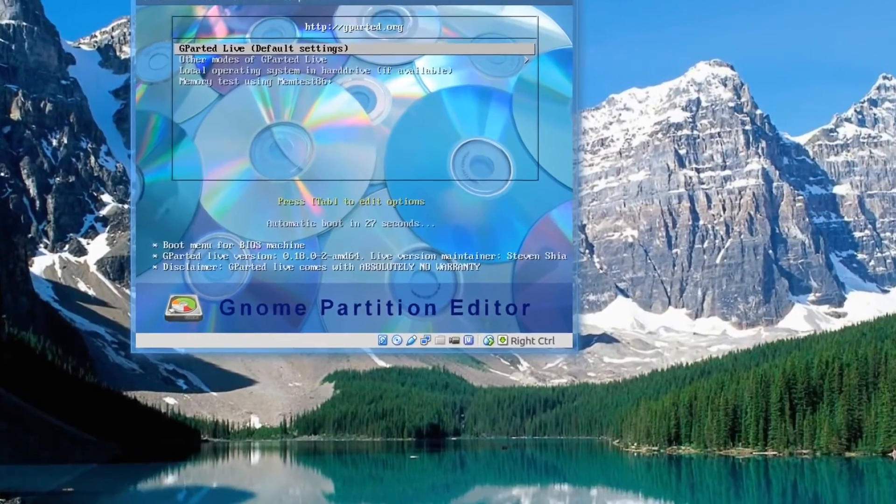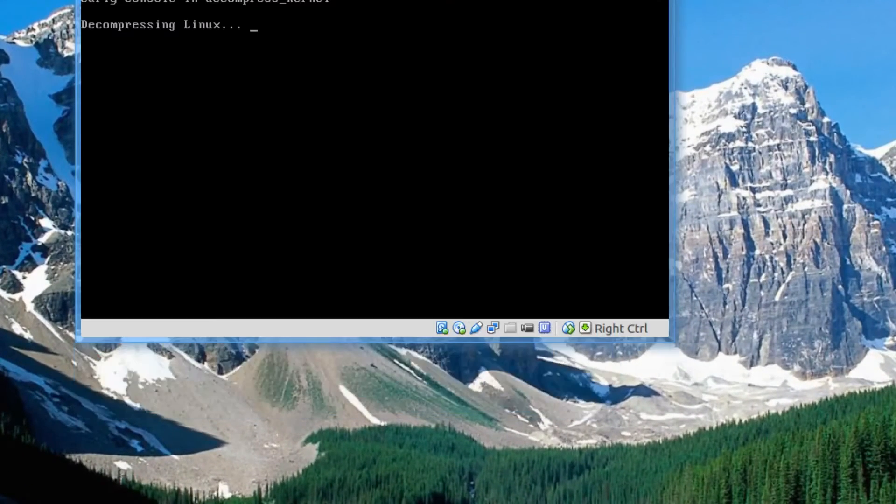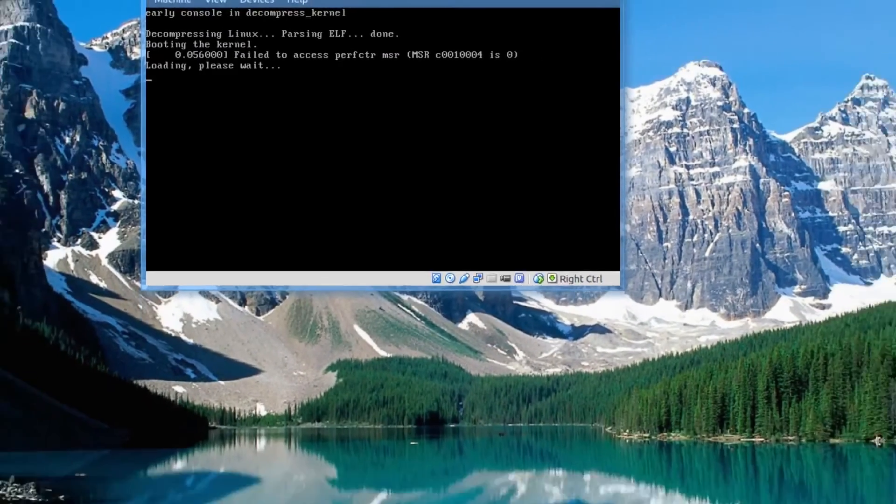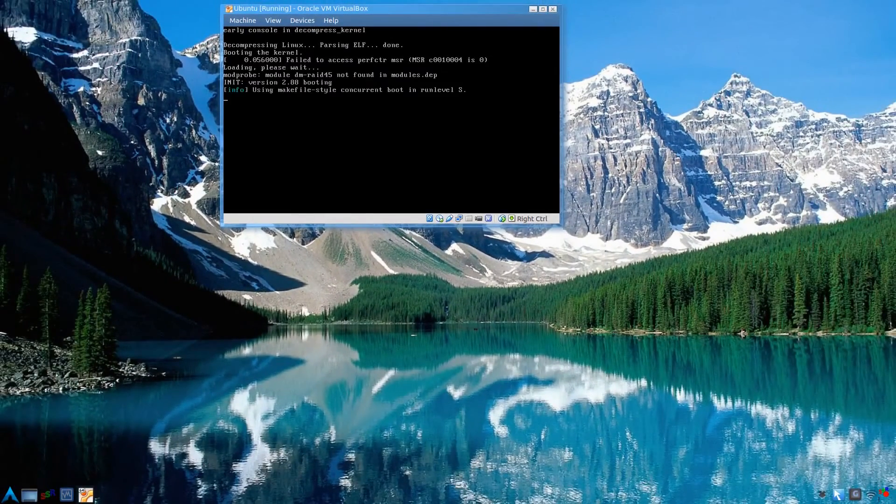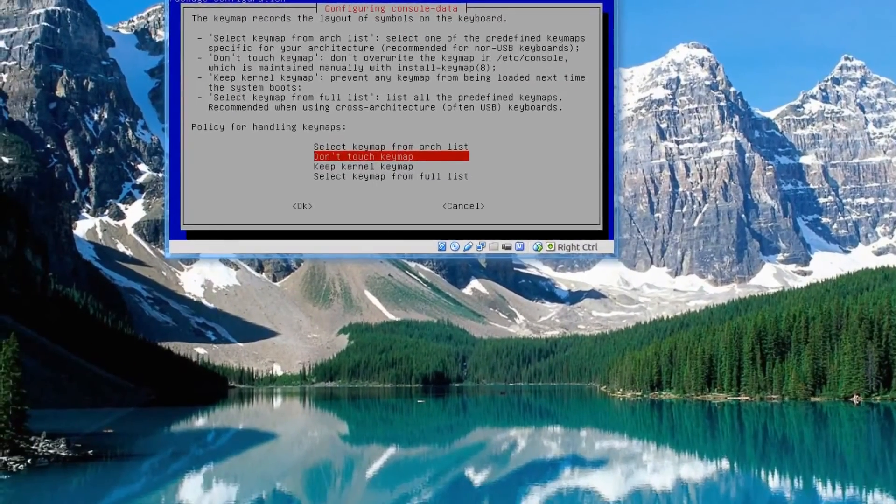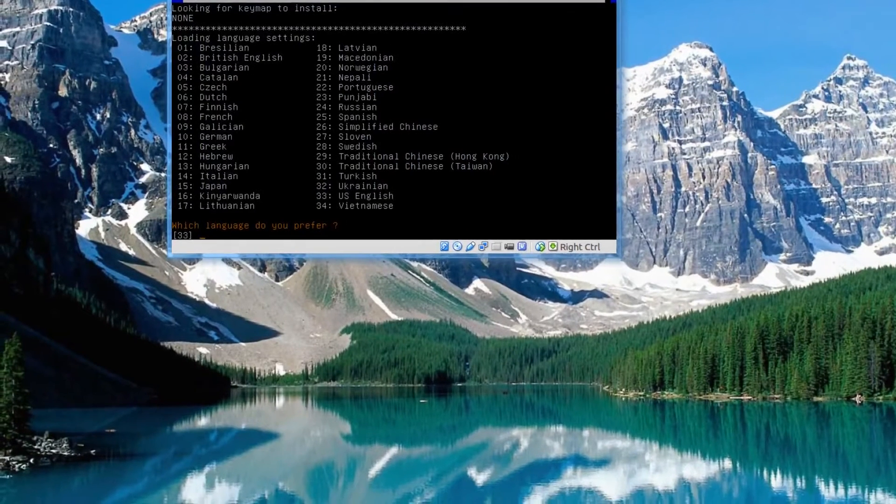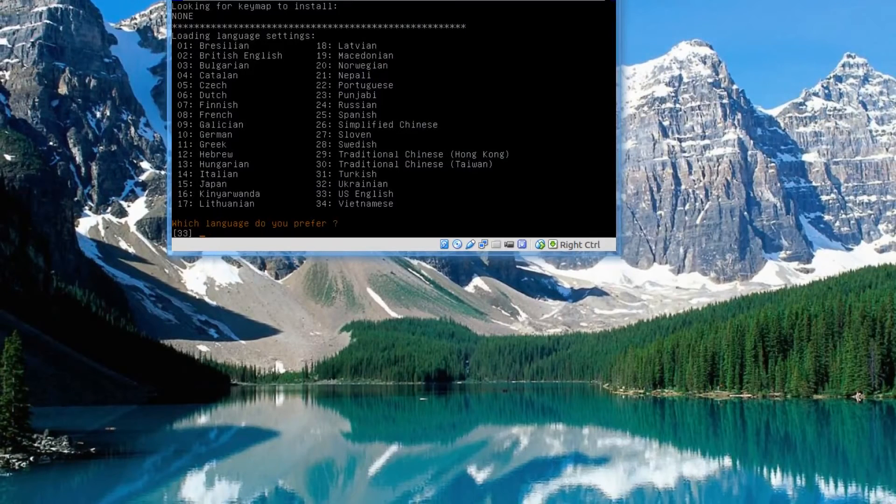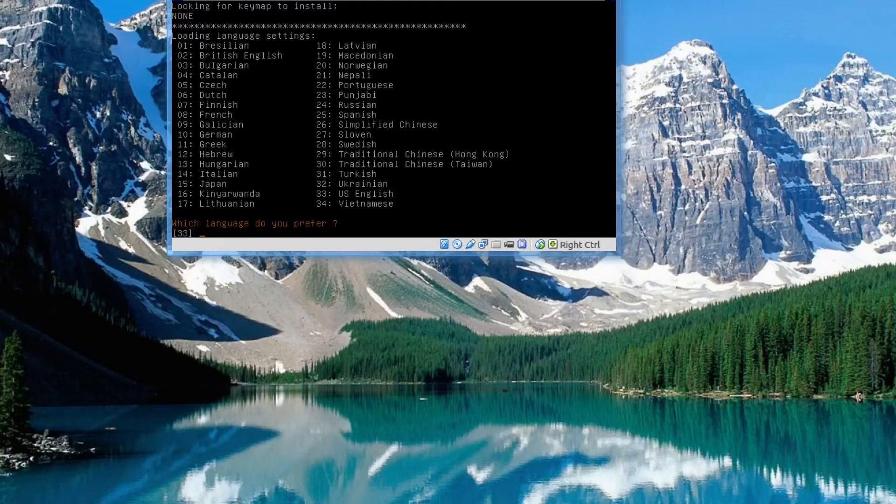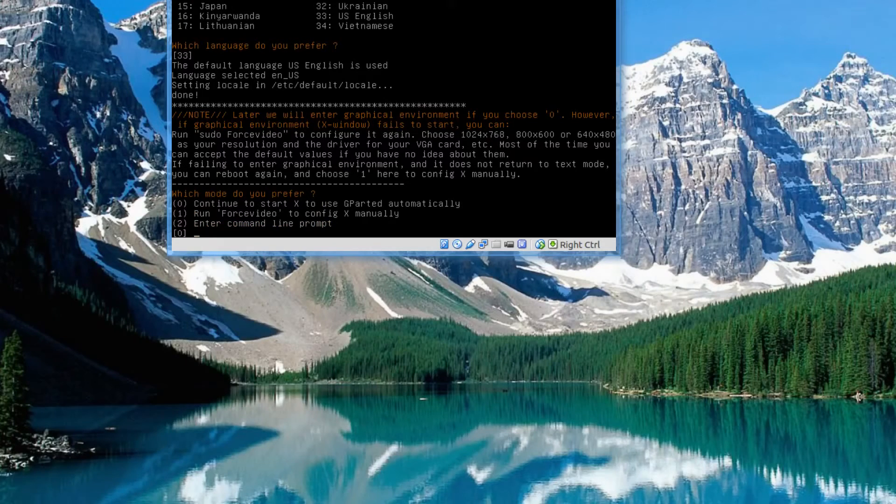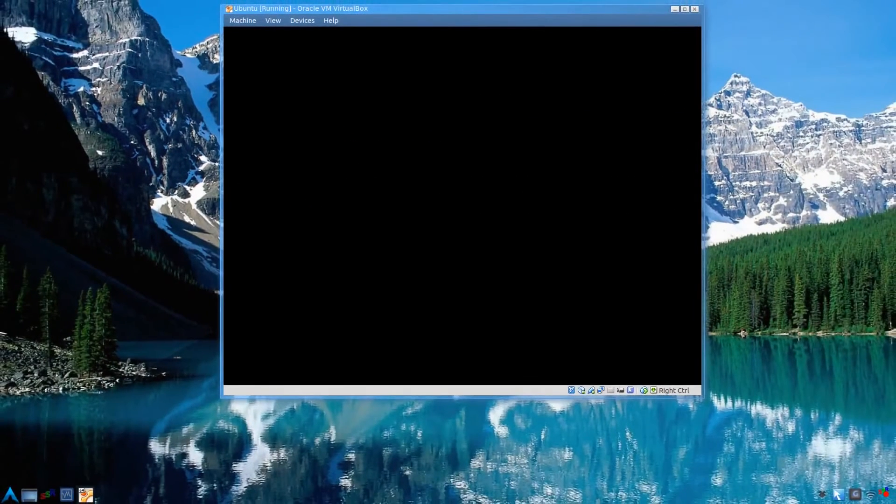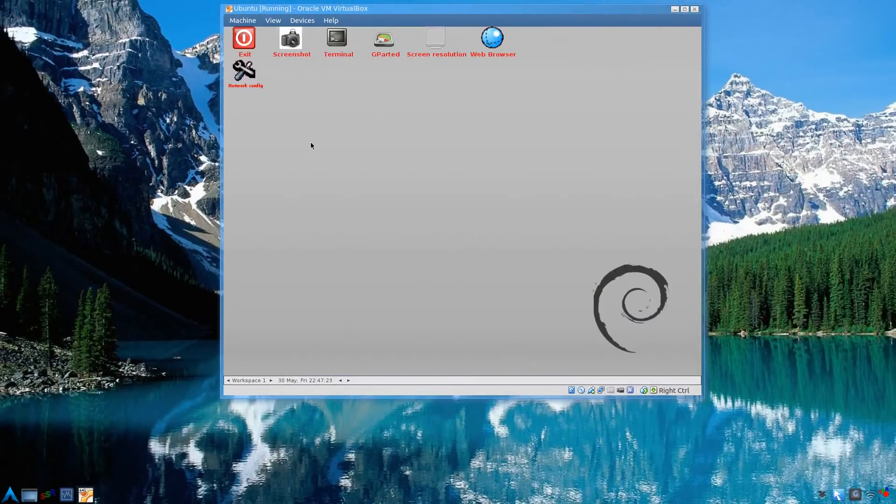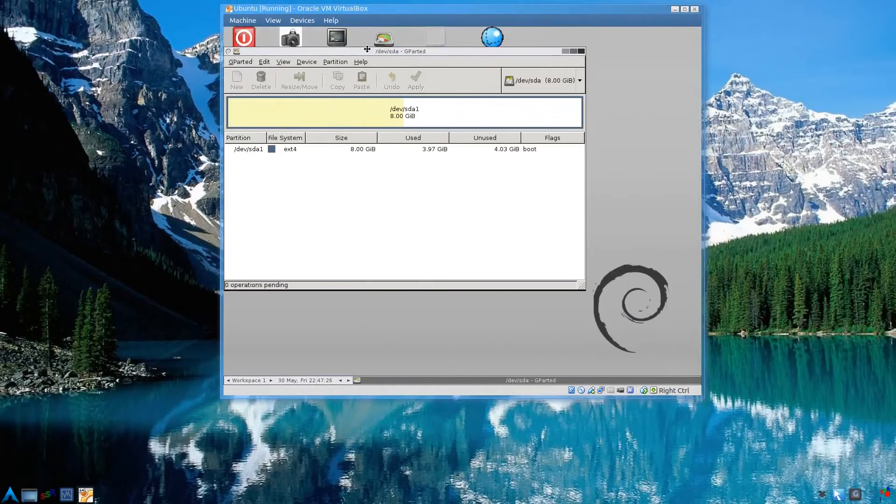We should be going into the GParted editor. Default again, that's the first one. You press enter. Again, wait for it to load. Same thing. Don't touch key map. Language preference defaults to US English, I guess from where you downloaded it from. If not, just type in a different number that's presented to you. I'm going to just press enter. And start X. The first option is zero. We should be in a GUI mode.